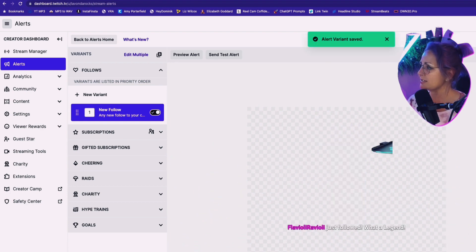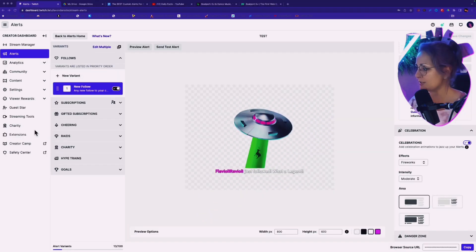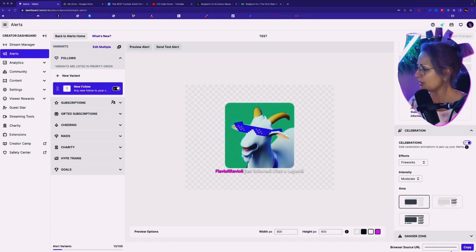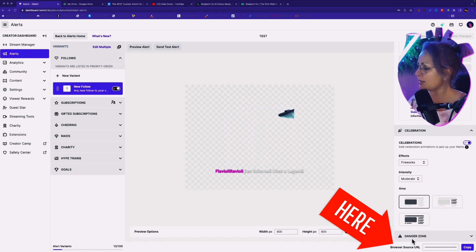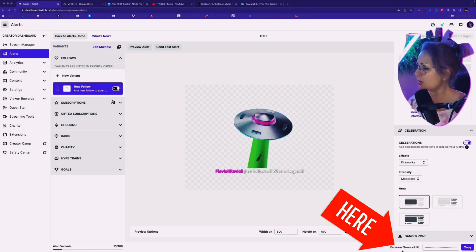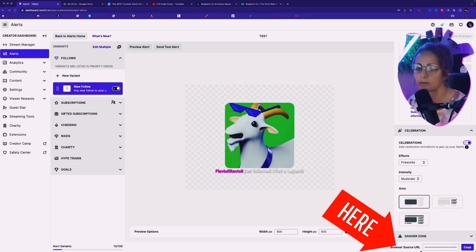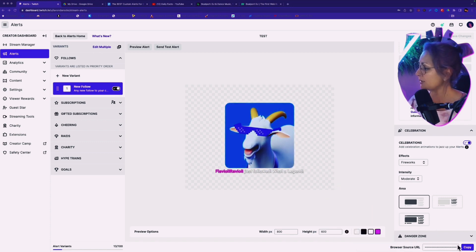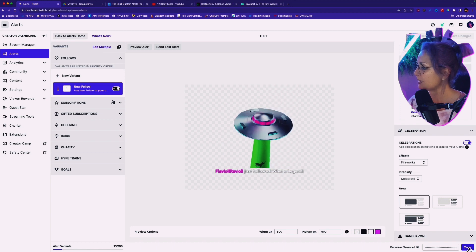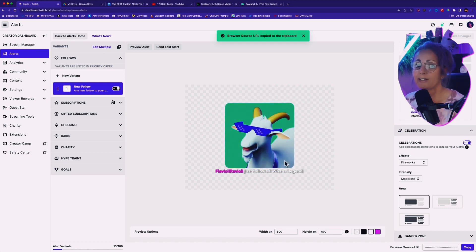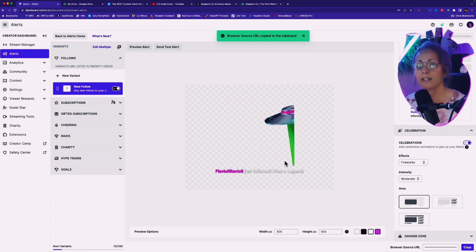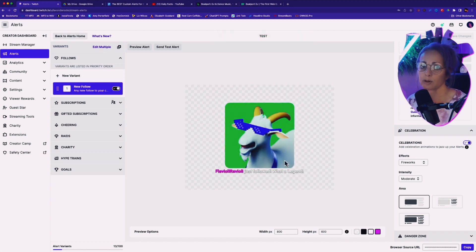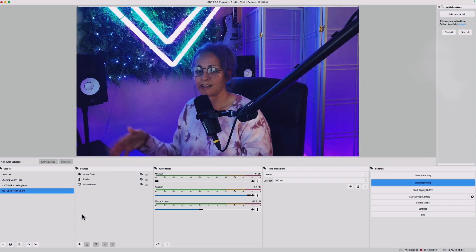Okay. Click save changes. Then what you need to do is go down here to the bottom where it says browser source URL. You're going to copy that. And then we're going to head into OBS. We're going to paste this as a browser source.